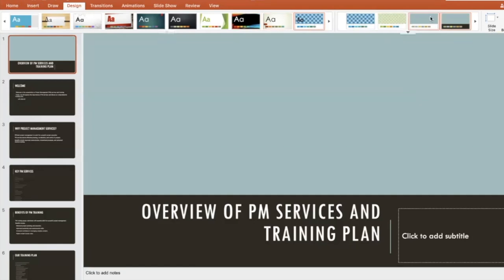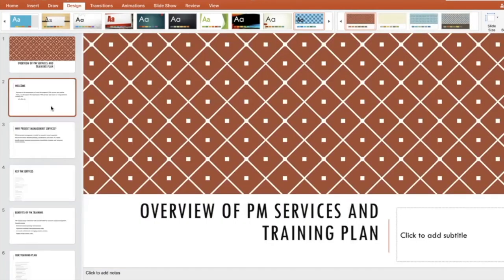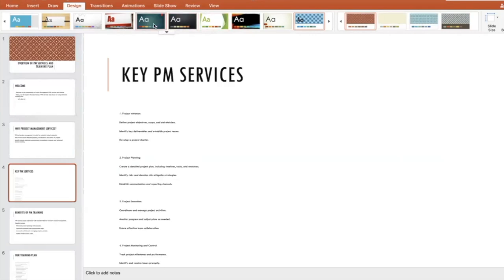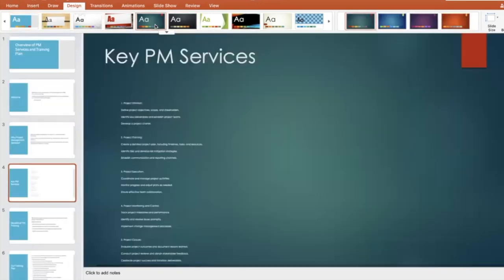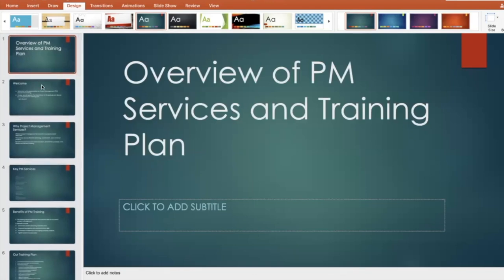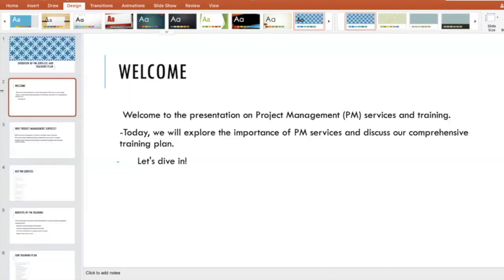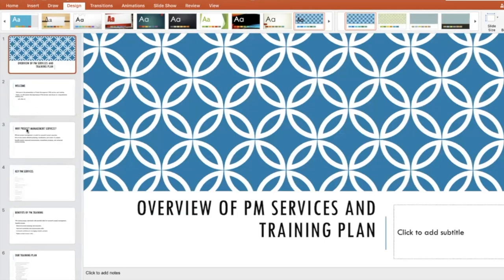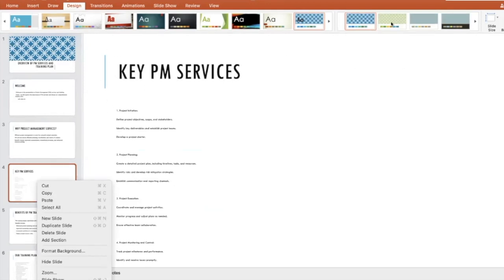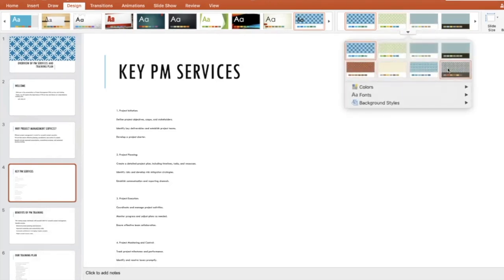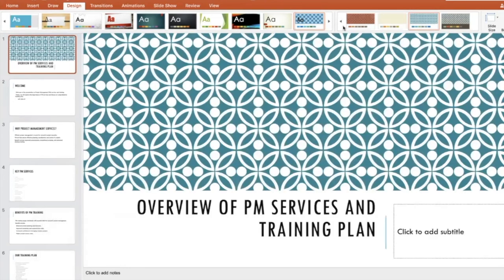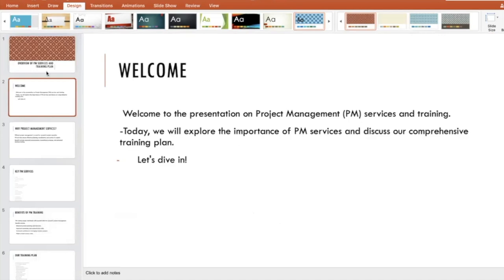You can also change the colors within a template. Go to Design and look at the different color options available. For example, you can select a red color scheme or other options. I personally like a minimal presentation style. If I want to change the colors, I can do so here. I'll go ahead and work with the red color option.